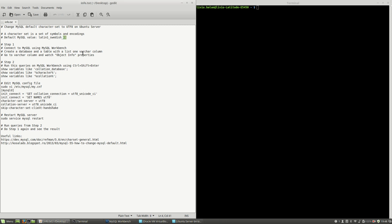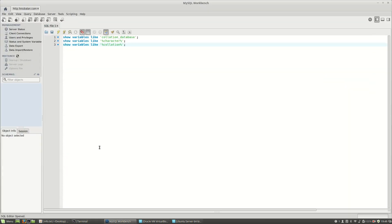CI here means case insensitive, and Latin1 Swedish are the symbols and encodings that you can use. If I use MySQL Workbench and connect to the MySQL server which is installed on my virtual machine, and if I run all these queries using Ctrl+Shift+Enter...